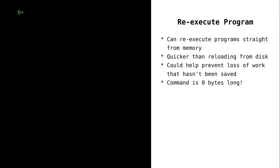After a transient program terminates on CP/M, it's often possible to re-execute it in memory without having to reload it from disk. This is a great little trick if using slow disks, and it's much quicker to just jump back into memory. It's also great because it could prevent you from losing work if you exited a program without first saving.